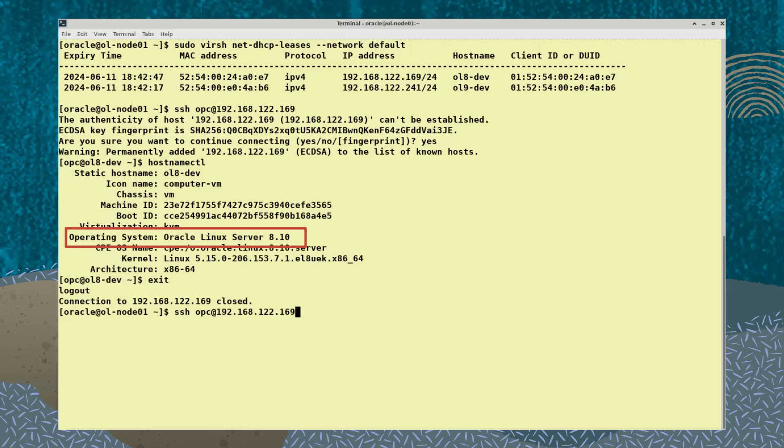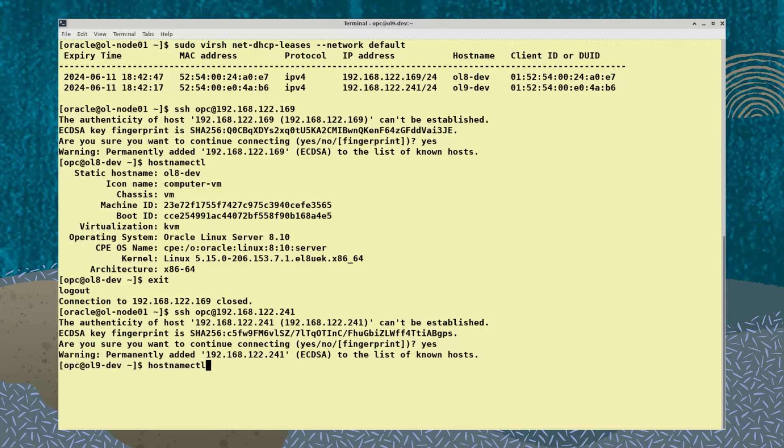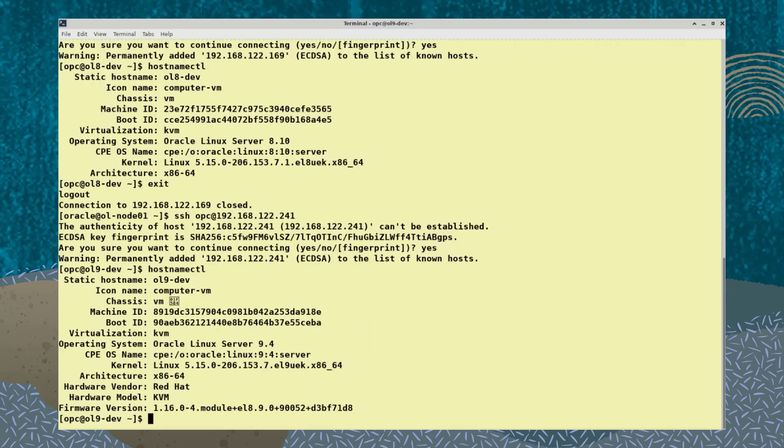I'll log off and log on to the ol9-dev VM. And the hostnamectl command shows that this VM is running Oracle Linux 9.4.